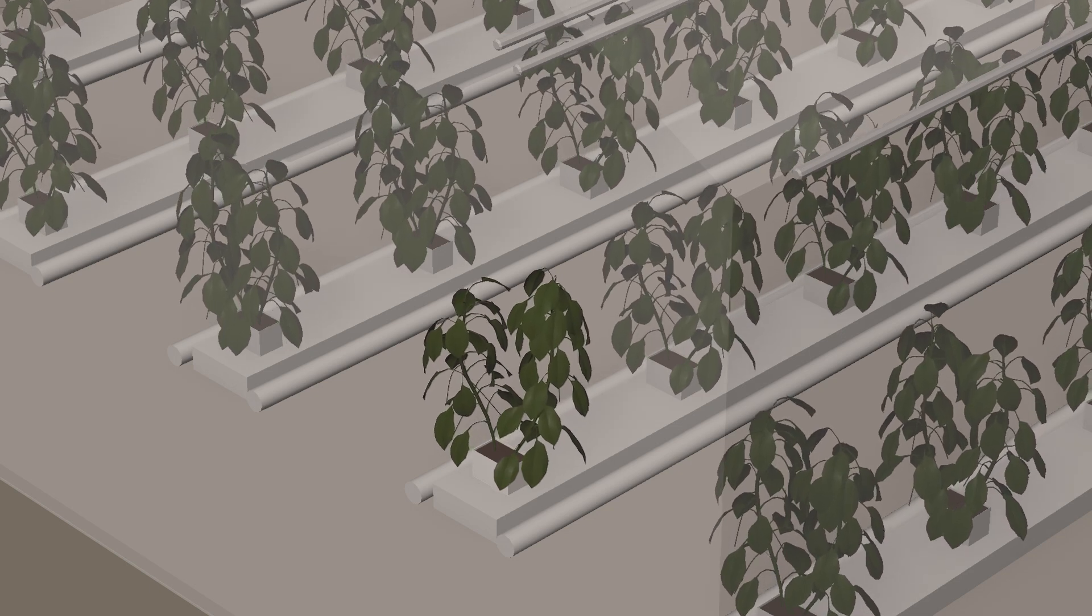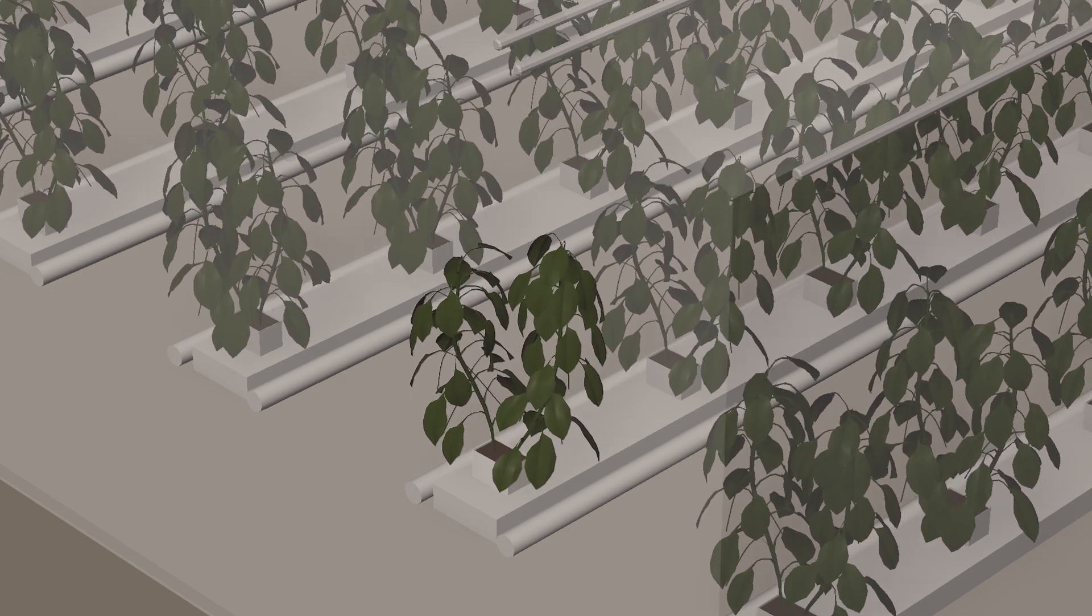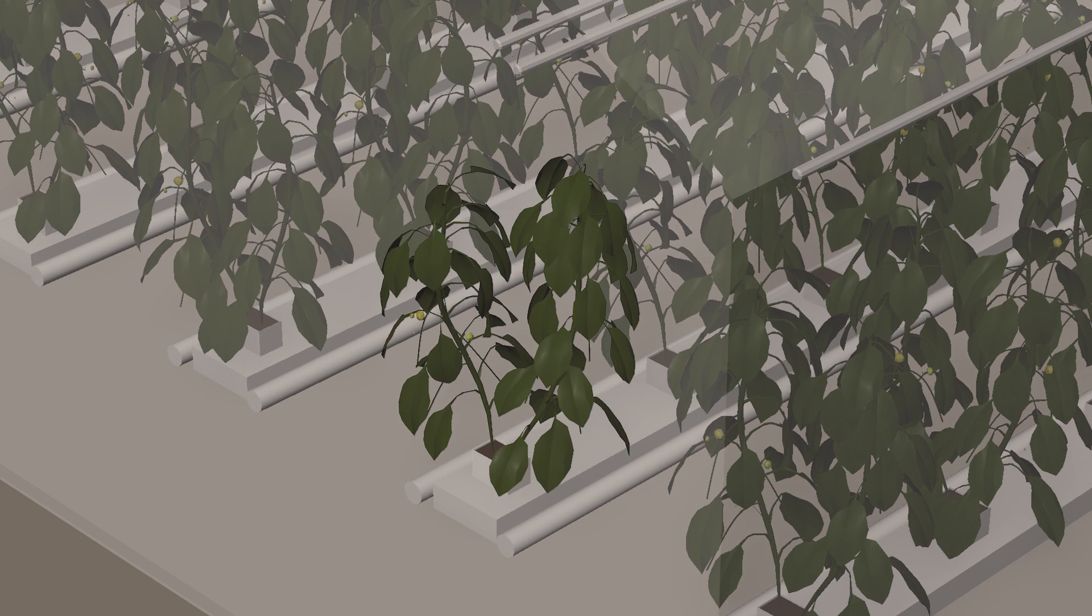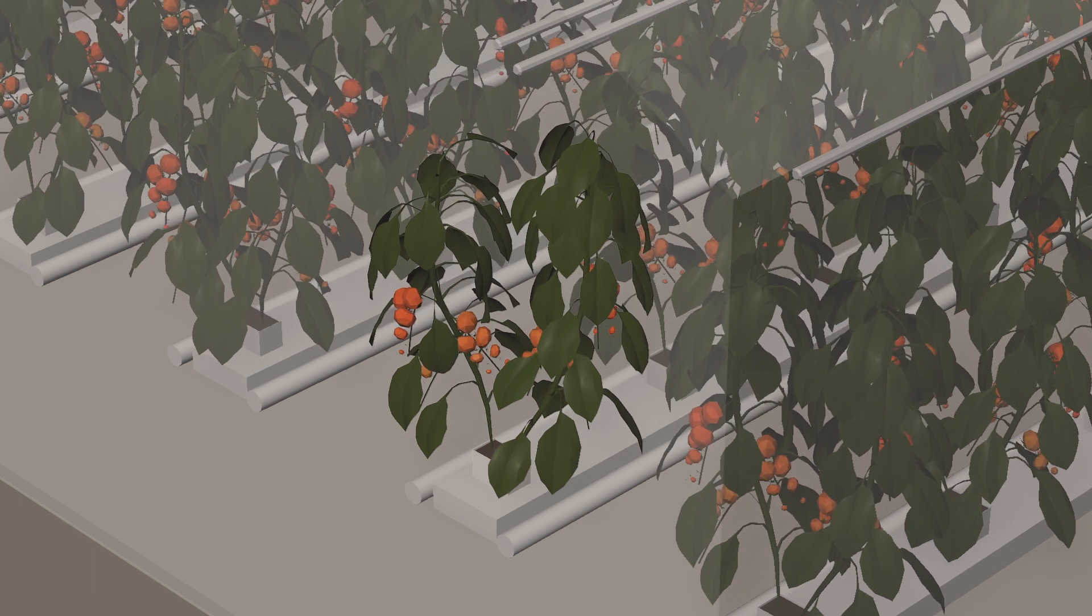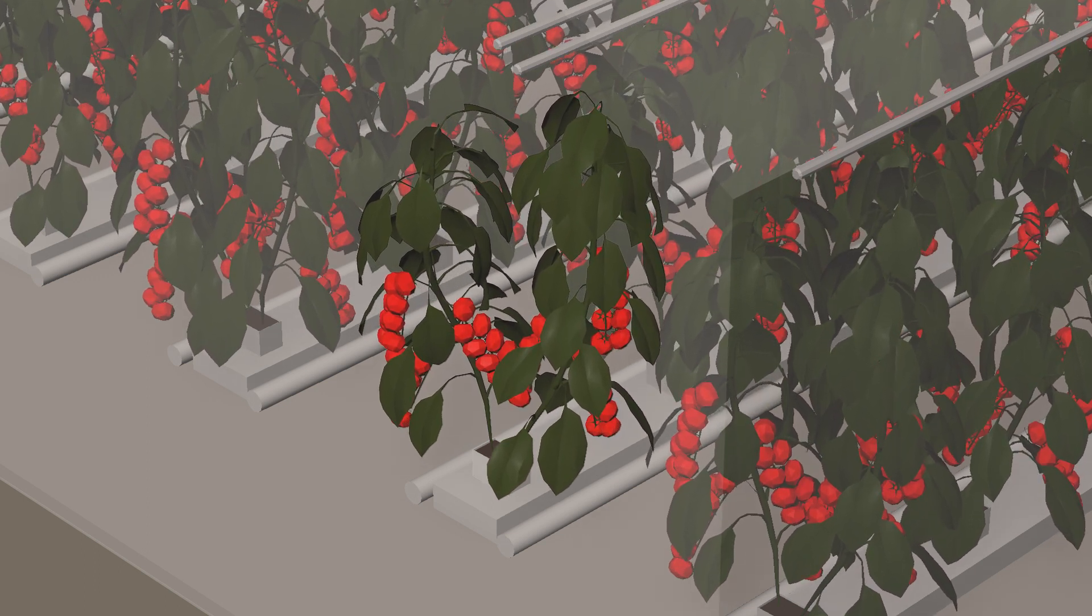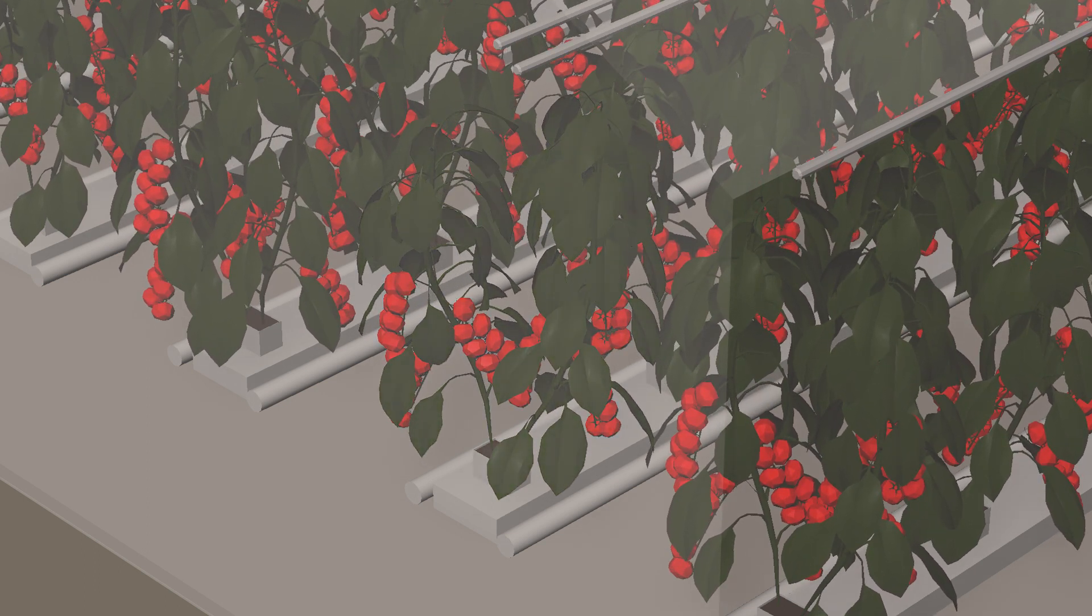The less stress your plants experience and the more balanced their growing environment, the higher your greenhouse yield. Sounds relatively straightforward, right?